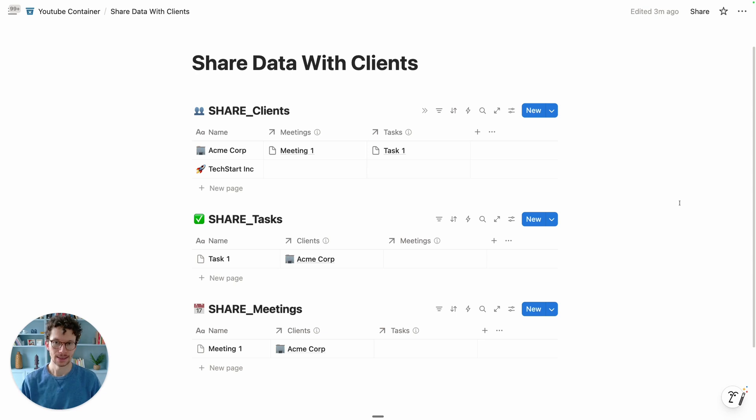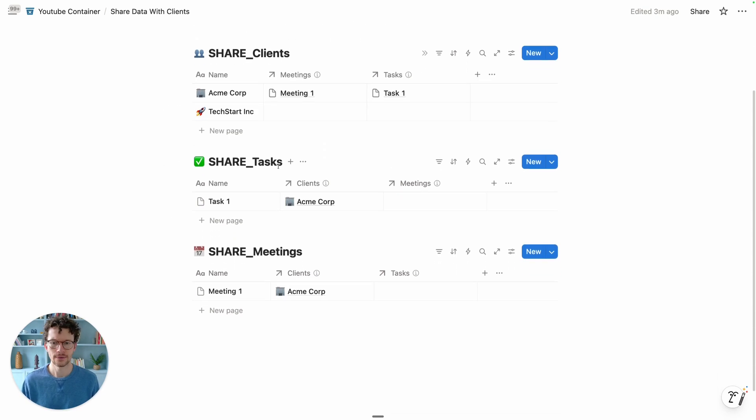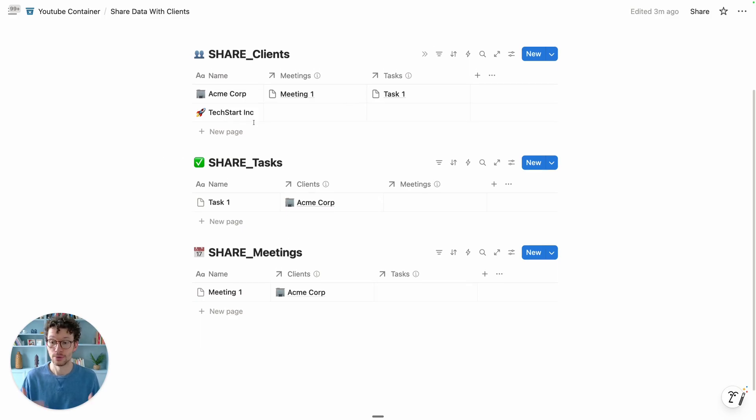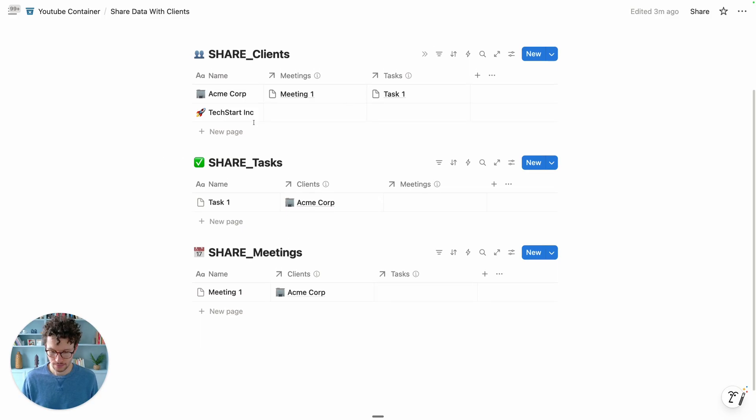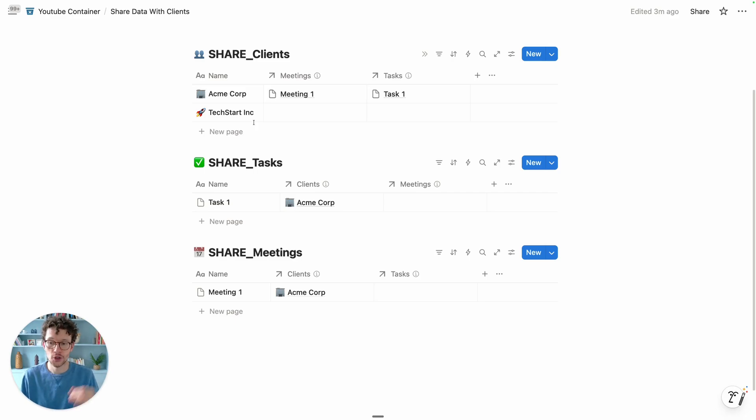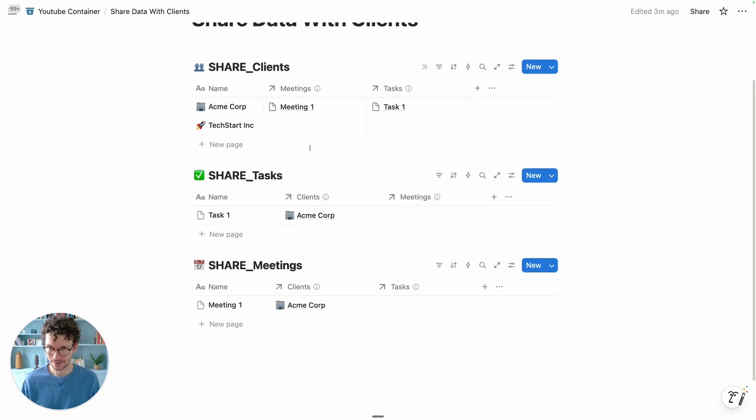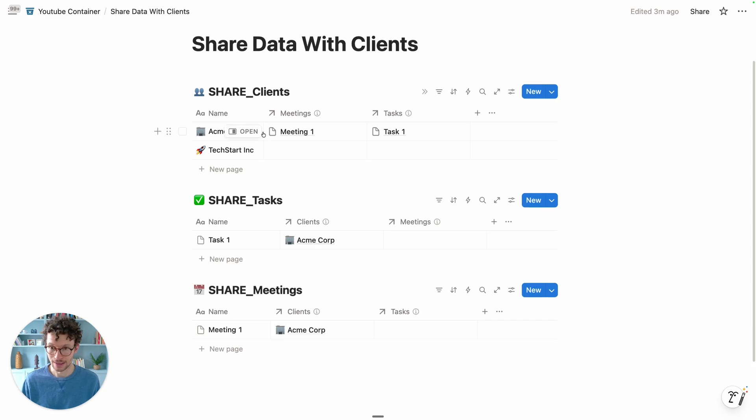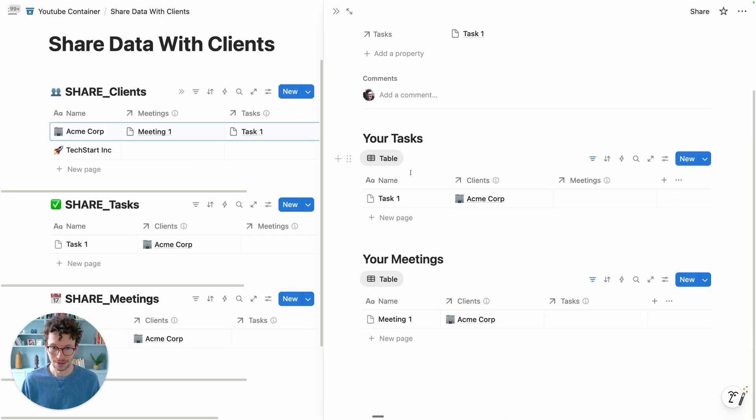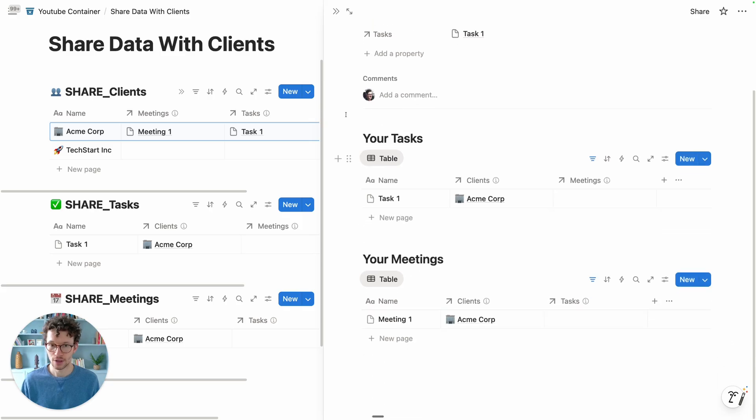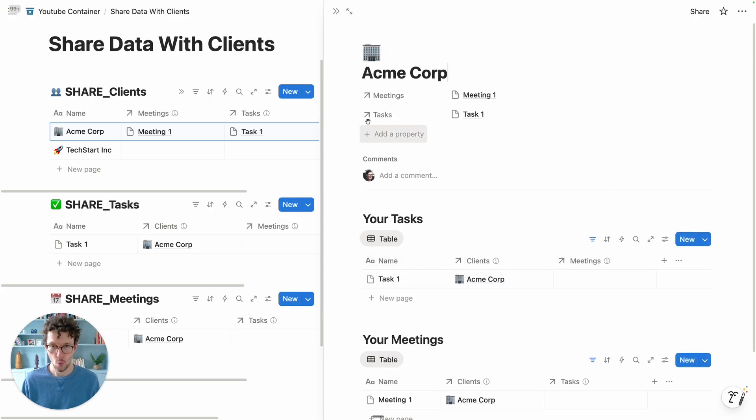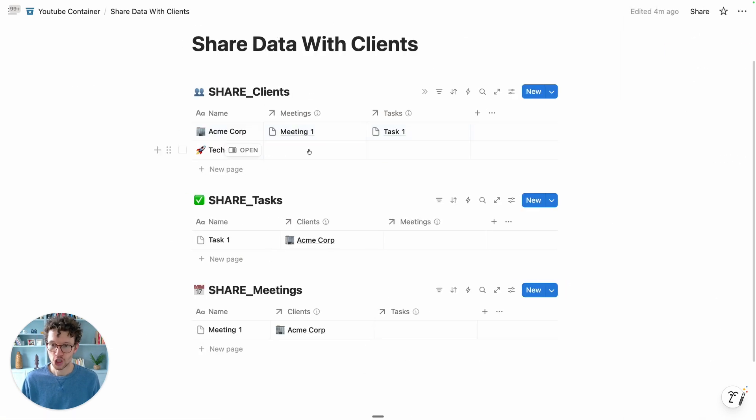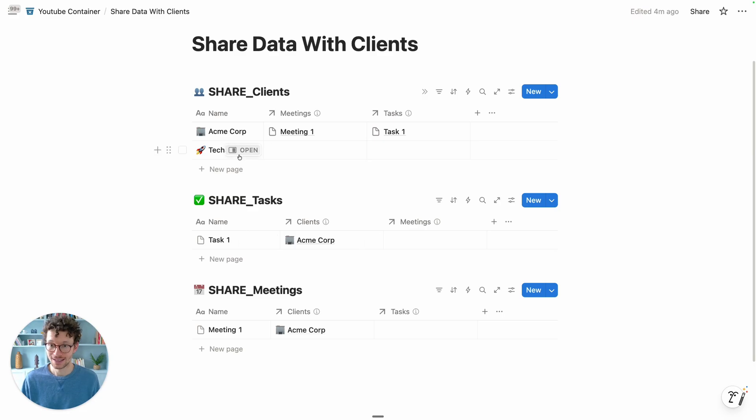We start with a fairly typical setup. We have our clients database, and in this case we have tasks and meetings related to that client that we want to be able to share. The system works with pretty much any level of complexity, so no matter how many objects you have, you'll be able to adjust this. We have our typical dashboard where we see all the tasks and meetings related to one specific client. The challenge now: how do we share this with them without exposing the data that TechStart Inc. number 2 has?